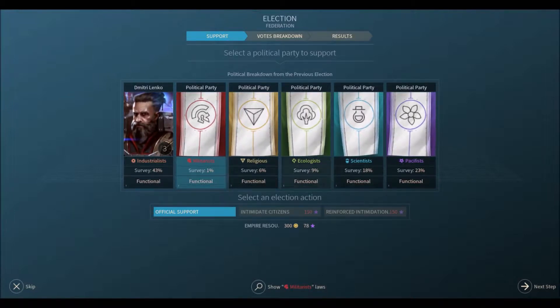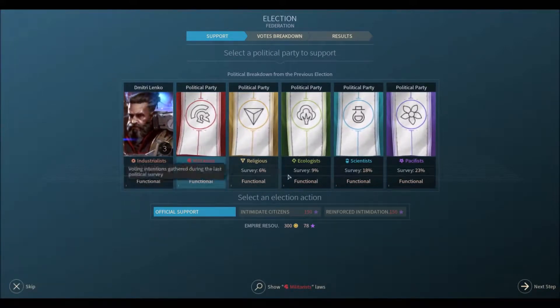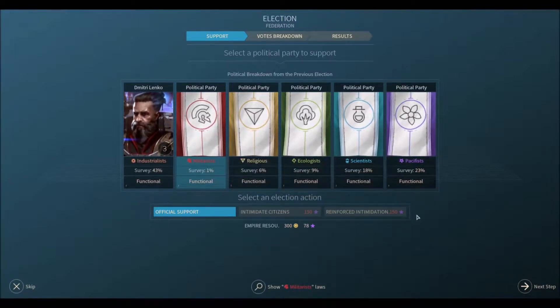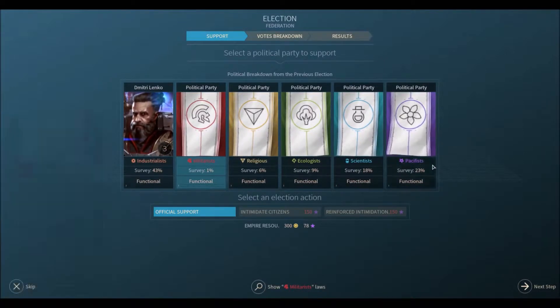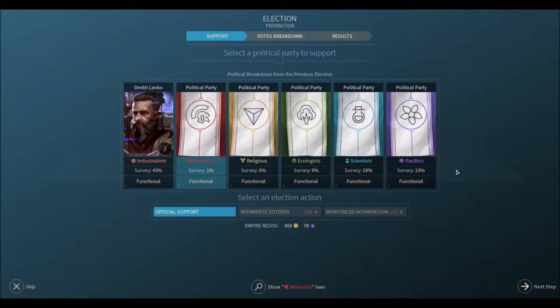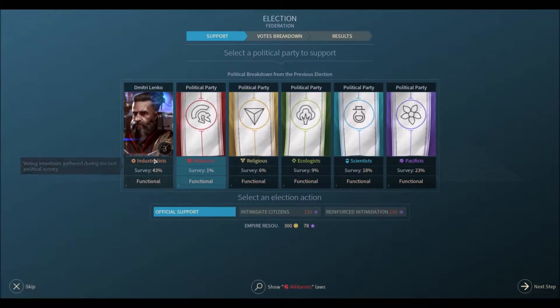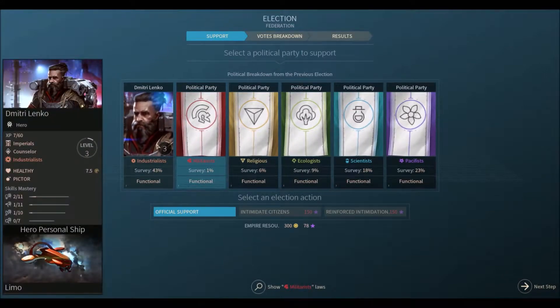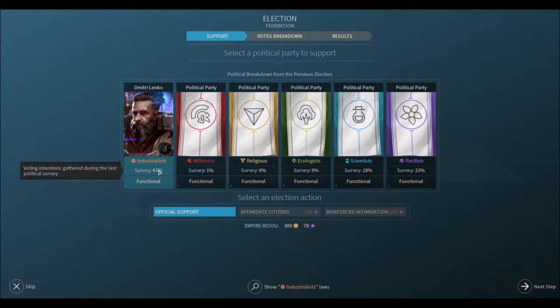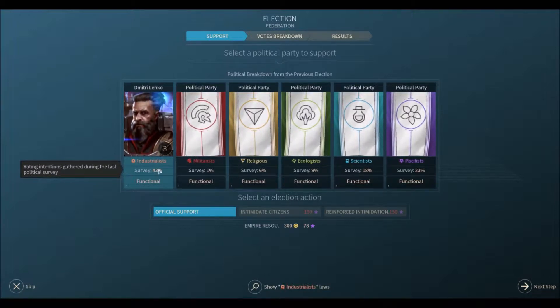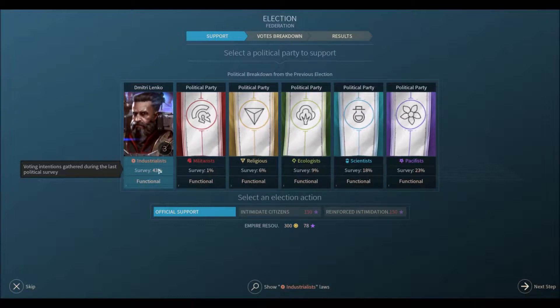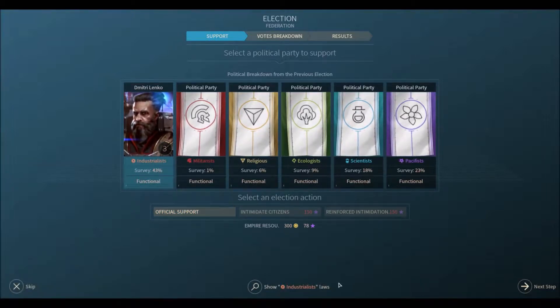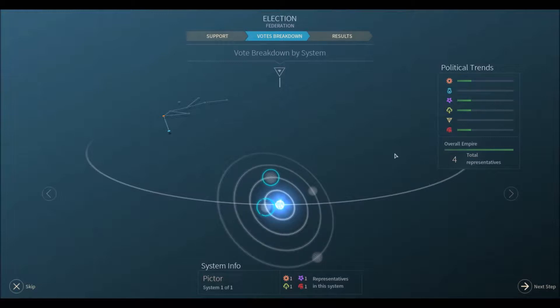I ended the turn and now we've got a new election. So who do we give our support to? We got six political parties here. The industrialists, the militarists, religious, ecologists, scientists, and pacifists. As you know, we've been sort of gearing towards the pacifists a little bit just so we can help encourage that other alien species to join our wonderful empire here. But the industrialists are the strongest faction. They have our hero, Dmitri Lenko, in their corner. So if we give them our official support, they're pretty much sure to win. And right now we have some very helpful industrialist laws in place that are helping our emerging economy. So we're going to keep our support behind the industrialists just to keep the status quo, as it were. Because right now the status quo is very helpful for us.